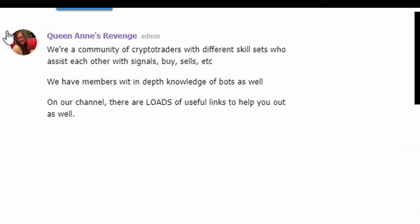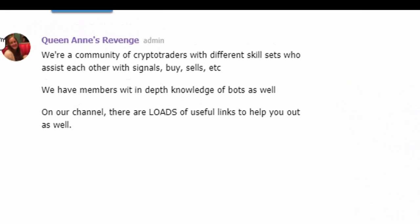So we're a community of crypto traders with different skill sets who assist each other with signals, buys, sells, etc. We have members with in-depth knowledge of bots as well. On our channel, there's loads of links to help you and get you going in the active world of cryptocurrency trading.